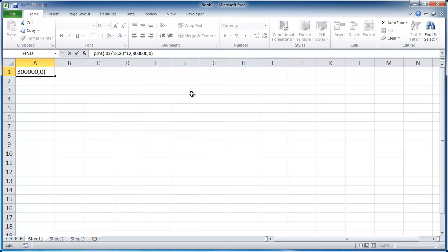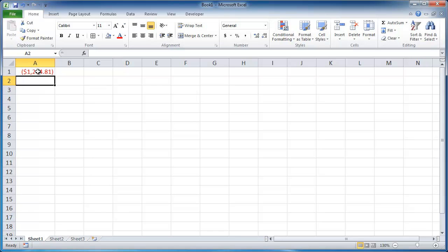So if I close parentheses and press Enter, this is going to be our loan payment that we have to pay the bank every month.